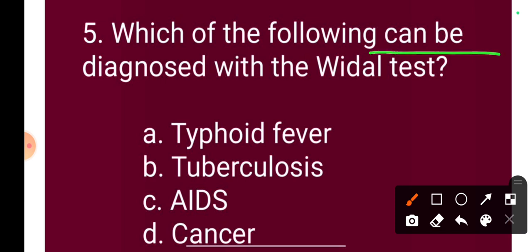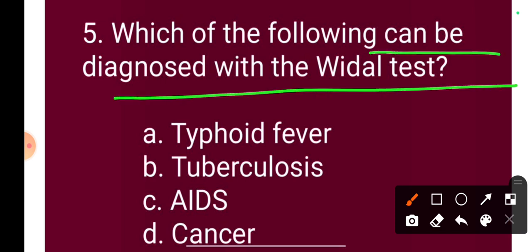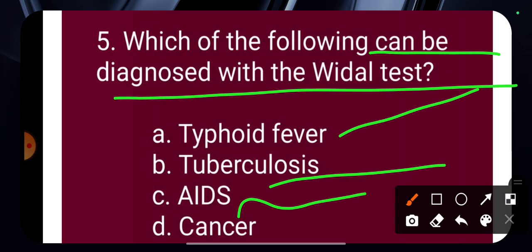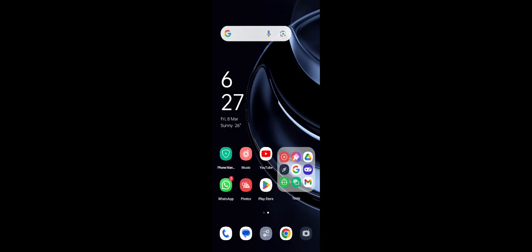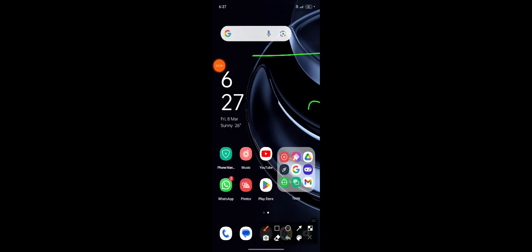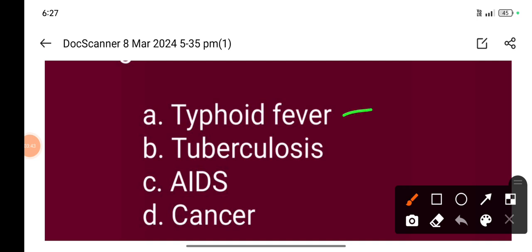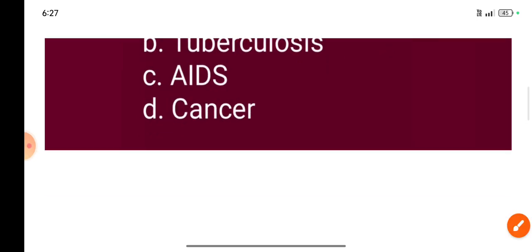Question 5: Which of the following diseases can be diagnosed with the Widal test? Option A: typhoid fever, Option B: tuberculosis, Option C: AIDS, Option D: cancer. The correct answer is Option A: typhoid fever, which is diagnosed using the Widal test.